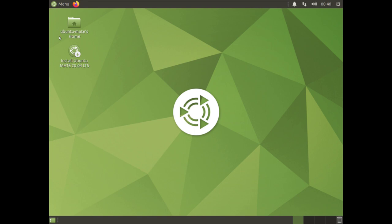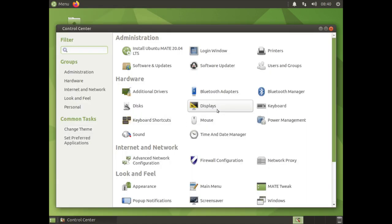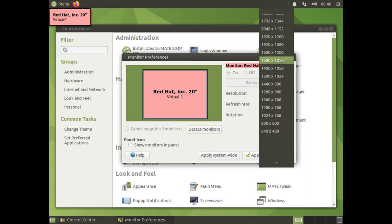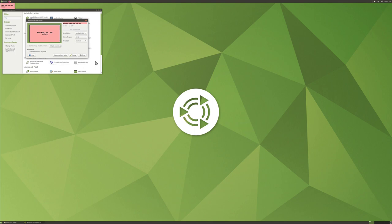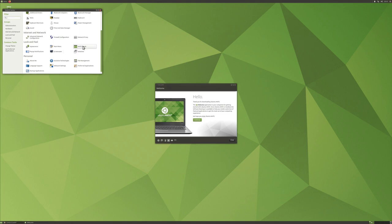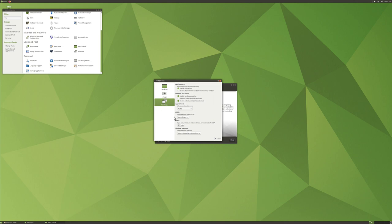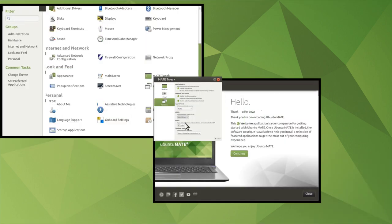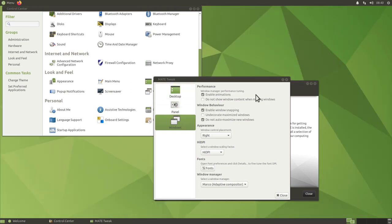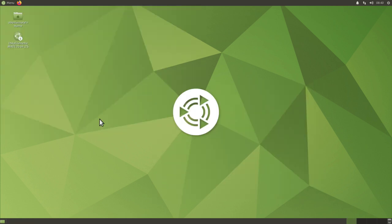We are now on the desktop. Let me adjust the resolution first — I go to the menu, then the control center, under display, and adjust my resolution. Click apply, keep the configuration, and close. Now I scroll down to MATE Tweak, which is a very nice tool that allows for nice scaling of the display. I go to Windows, select HiDPI, and there you go — it's beautifully scaled. Let's go ahead and double-click the installer.